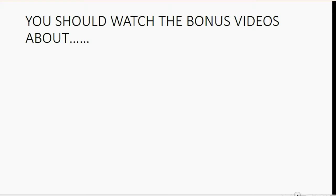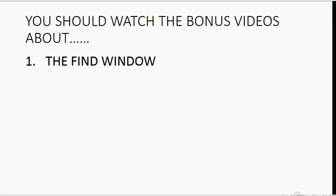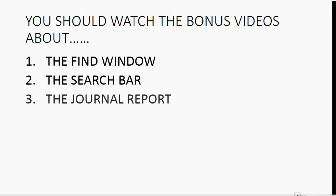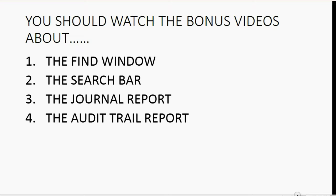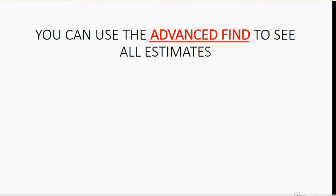You should watch the bonus videos about the find window, the search bar, the journal report, and the audit trail. These are four things in QuickBooks that if you're comfortable using them, and they're very easy, you will never be lost. You will always be able to find anything you're looking for by using what I showed you in this video or one of these four tools.